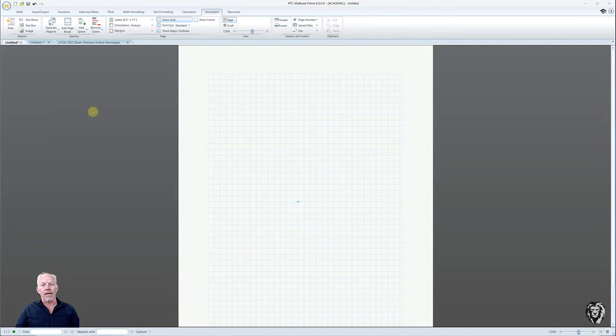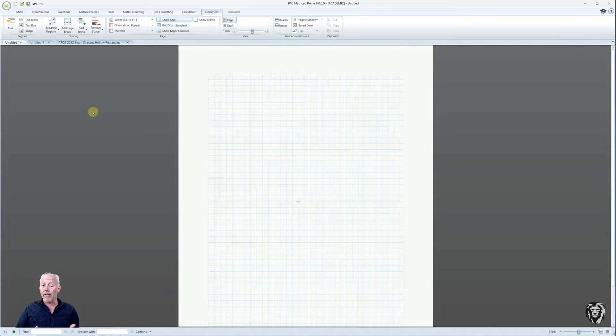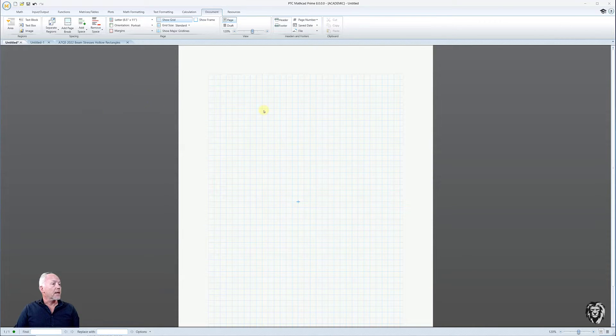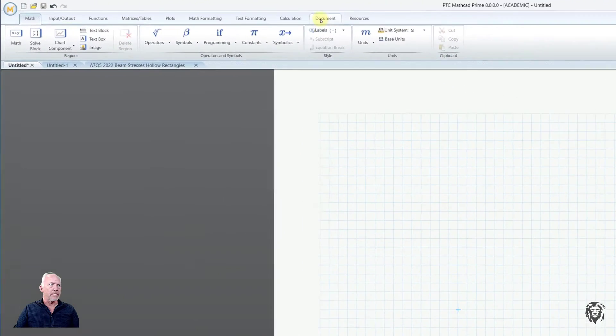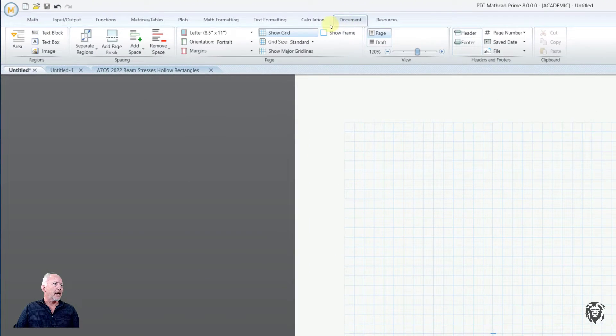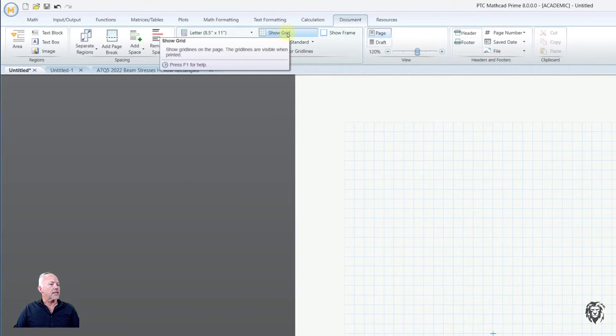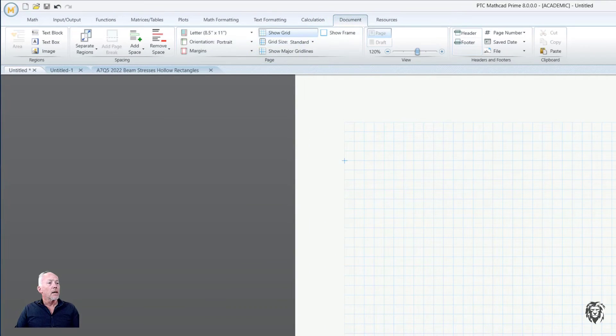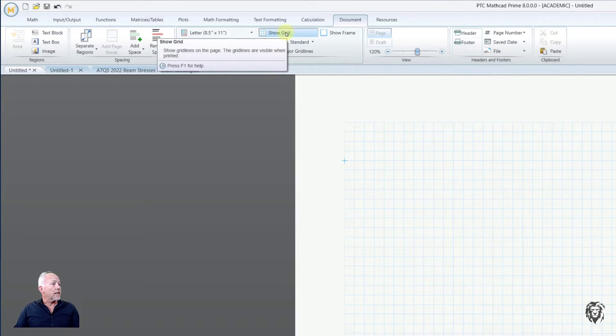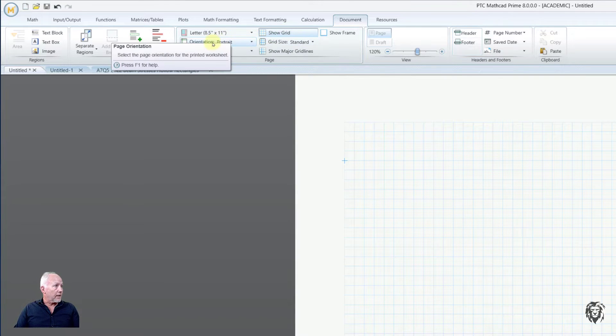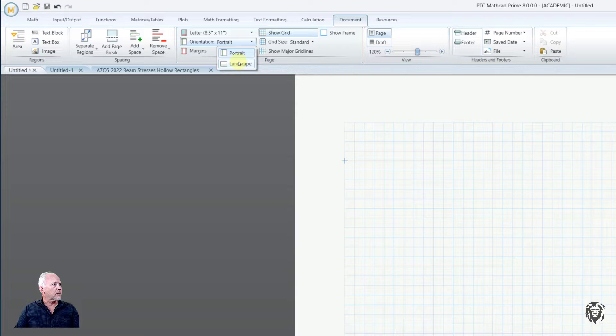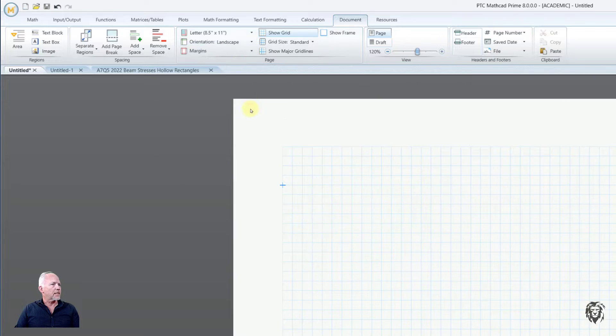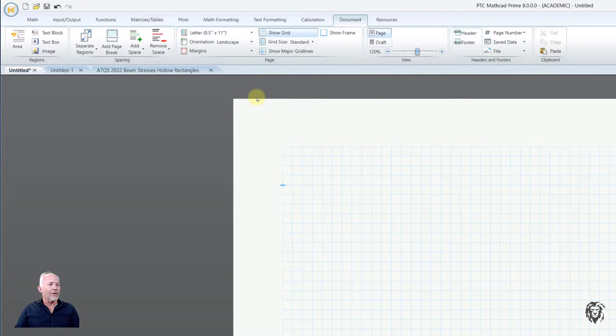So I'm going to set up my template the way I would like to use it. So the first thing I'm going to do is go up here to the Document tab. So I like to work in Landscape, so it comes up as Default Portrait. I'm going to change that to Landscape, and I want to use more of the space.